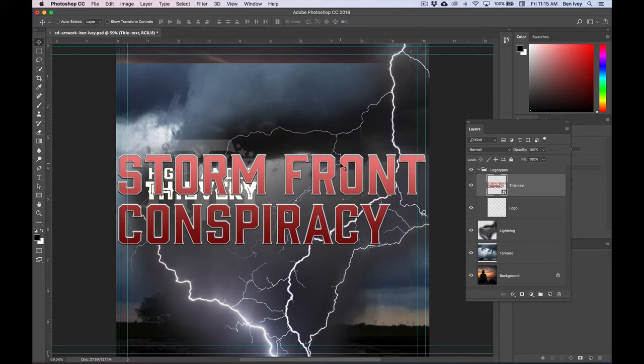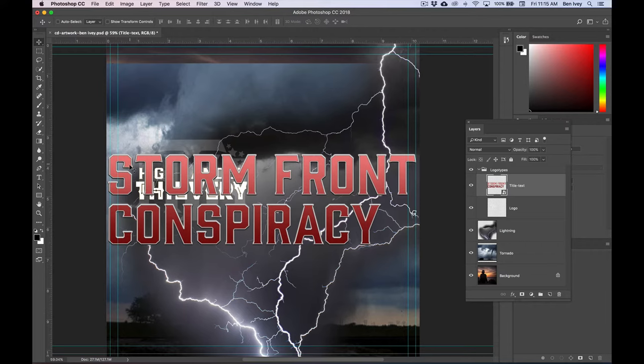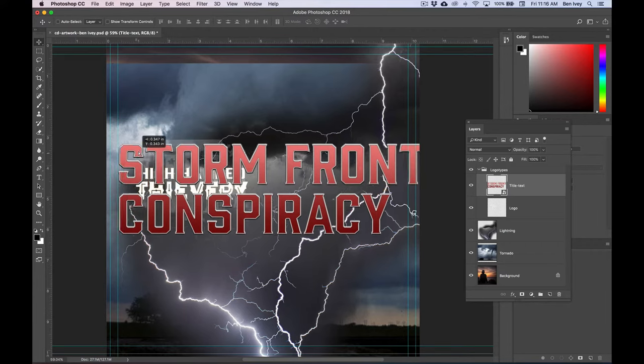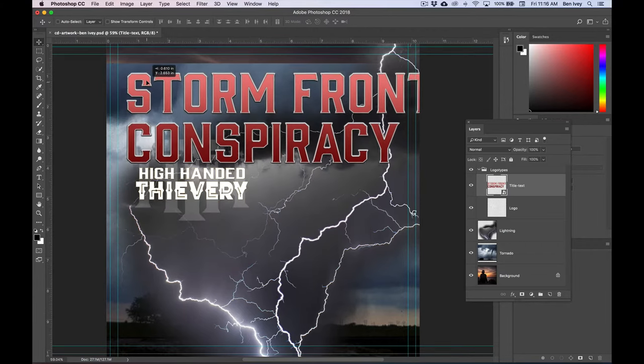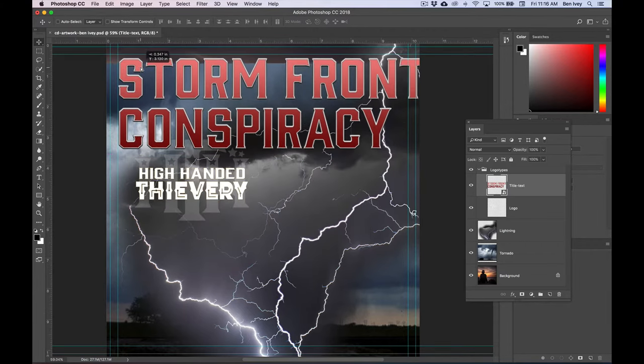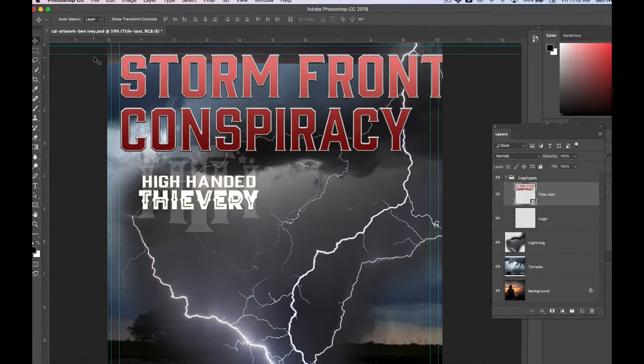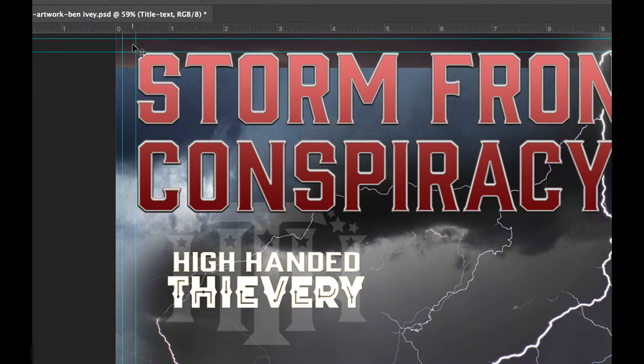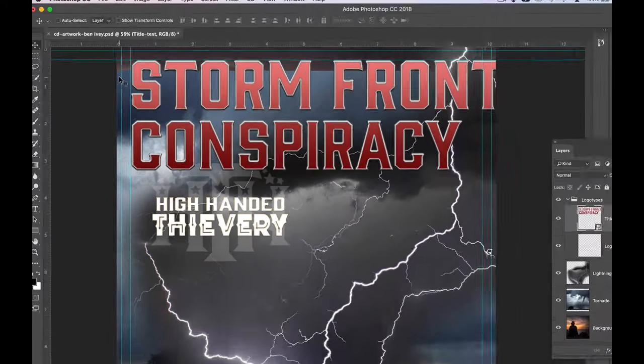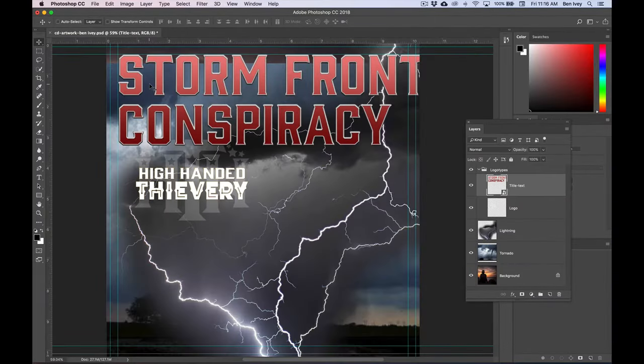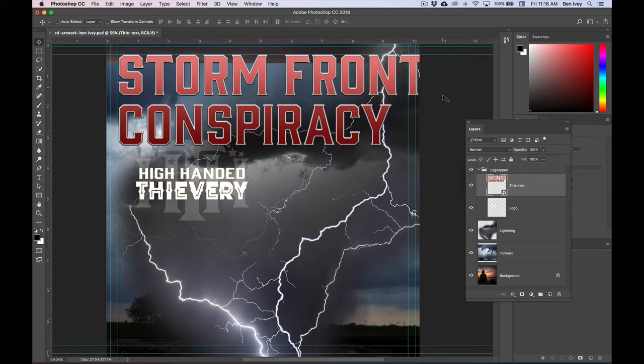This is the storm front conspiracy layer. We can click on it and drag it up until it snaps to the left and top edge of our margins. When we do this, you can see that the text is going off the edge on the right side of our margins, so we need to shrink this down.